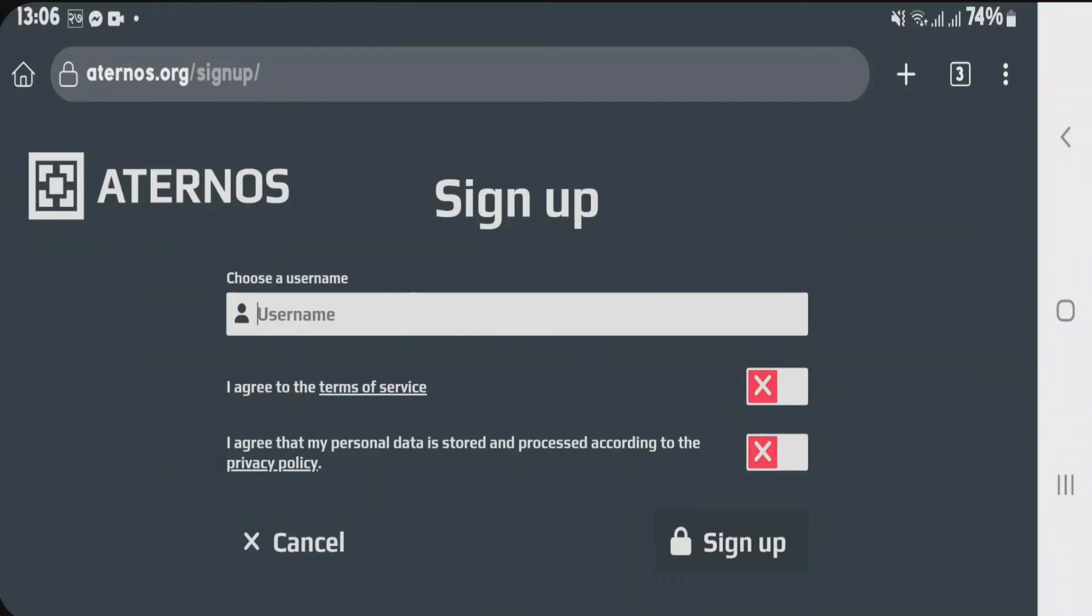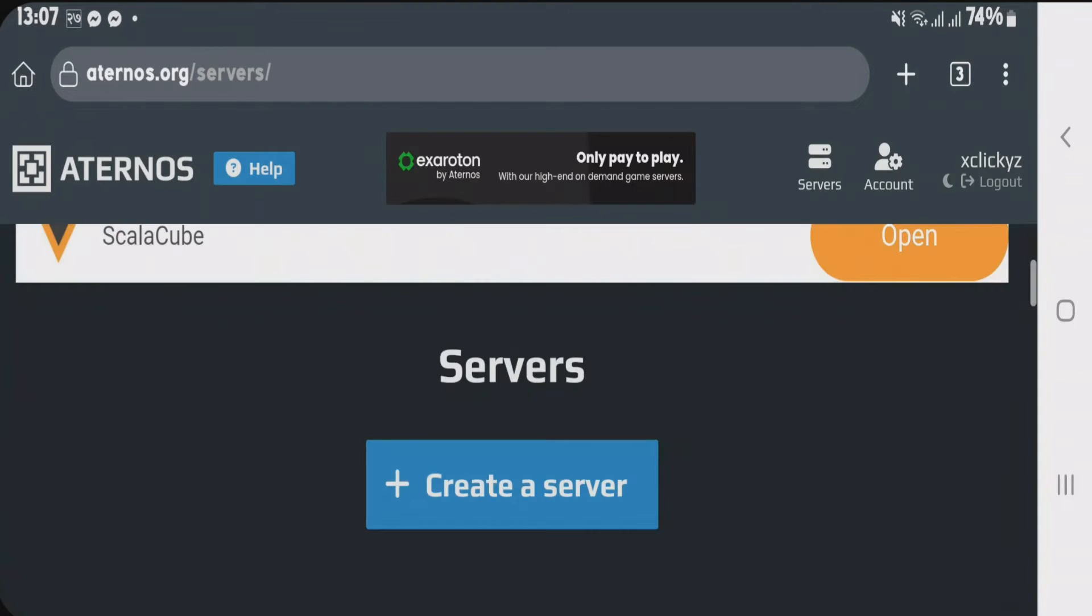Now pick your username and after that check these two boxes and tap on sign up. We have created an account on Aternos so we can tap on create a server.